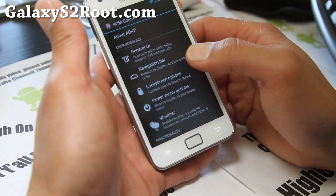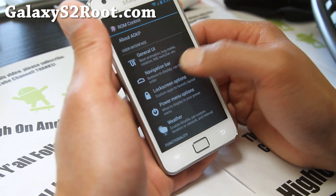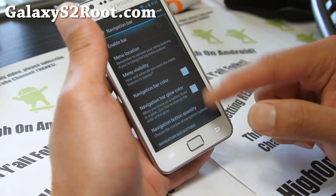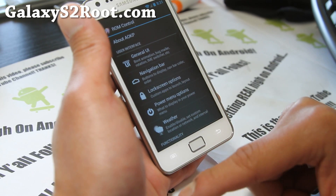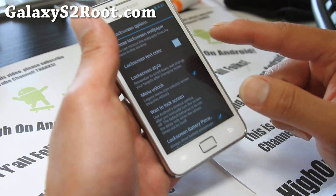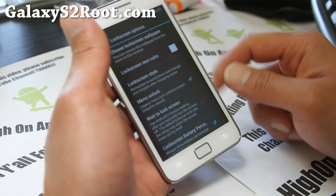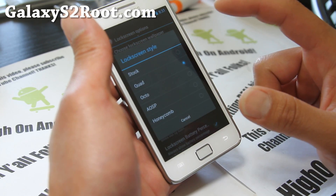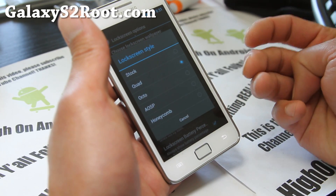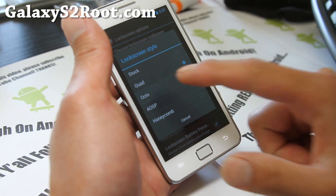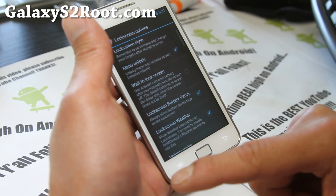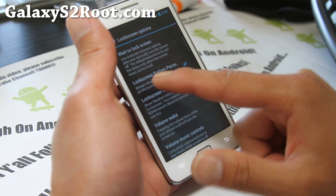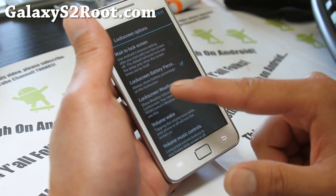Navigation bar — if you want three extra bottom bars, you can add them here and enable it. I don't need it. Lock screen options are great — you can choose lock screen wallpaper and lock screen style. If you want to launch four apps go for Quad, if you want eight apps go for Octo.